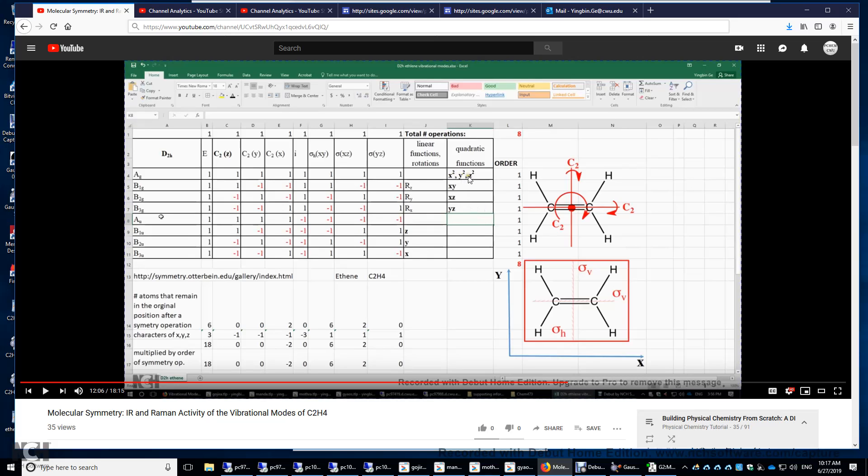For the vibrational mode to be Raman active, you look for a kind of non-zero elements in a three by three matrix of polarizability. In that matrix, you have diagonal terms X squared, Y squared, Z squared. The off-diagonal terms are XY, XZ, YZ. So if you see non-zero X squared, Y squared, Z squared, or XY, XZ, YZ, they all have g-symmetries. And then you have Raman active.